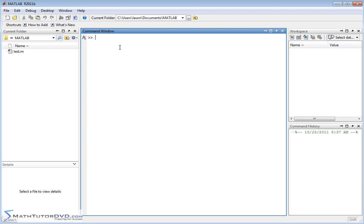The dot product is what we'll talk about first, and there's another name for that you may see in books. It's called the scalar product. So if you see scalar product or dot product, it's really referring to the same thing.